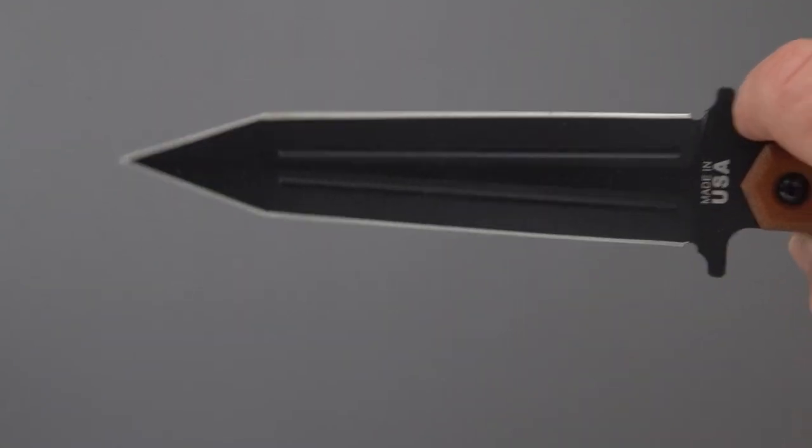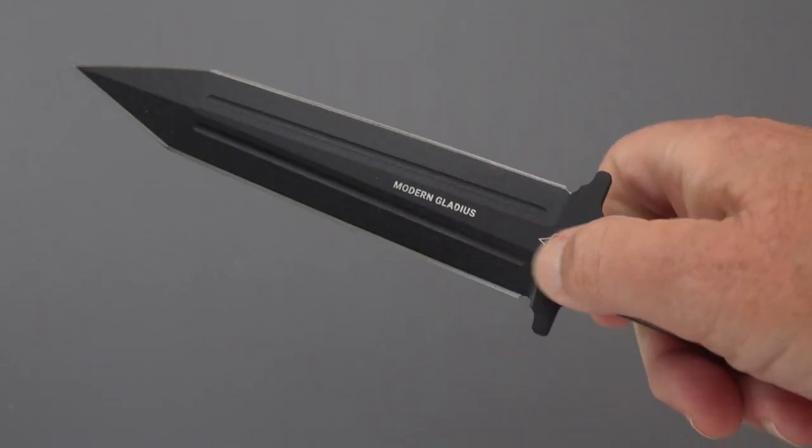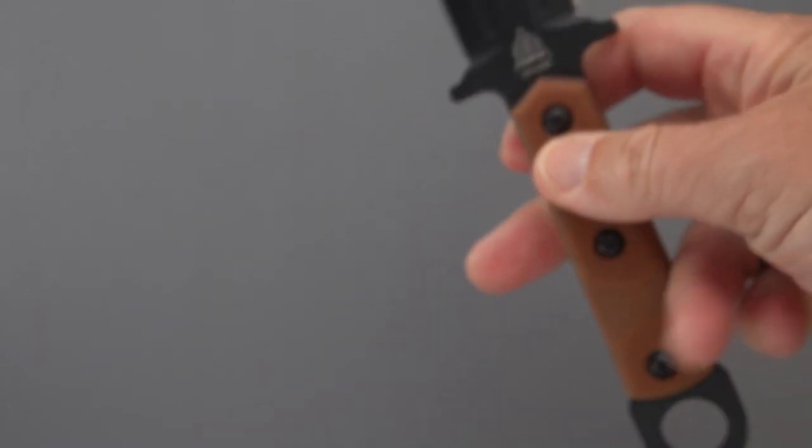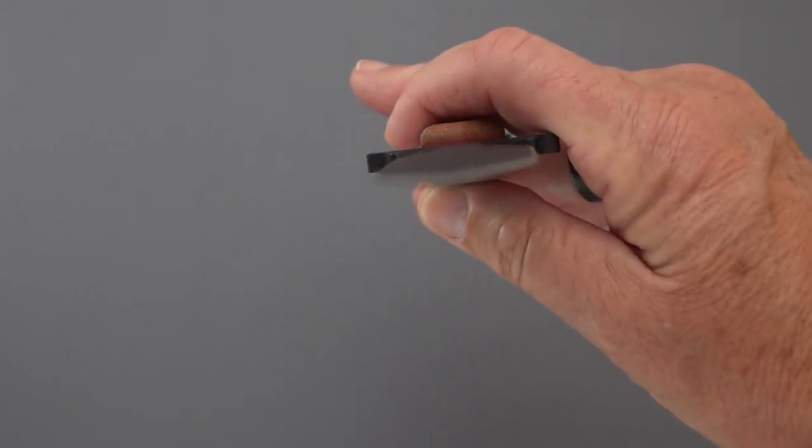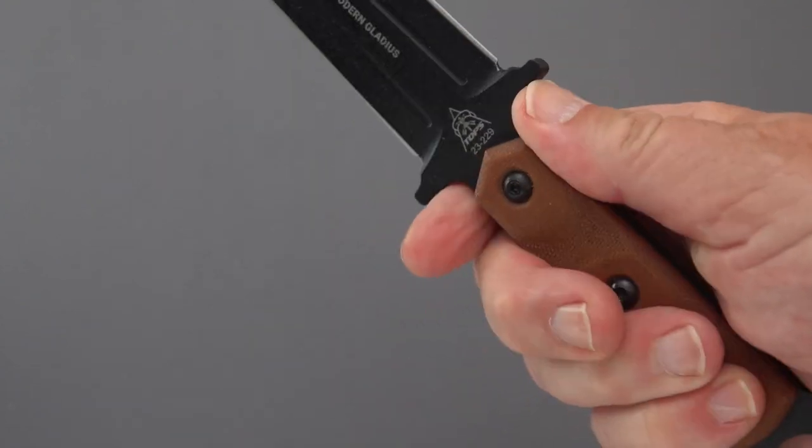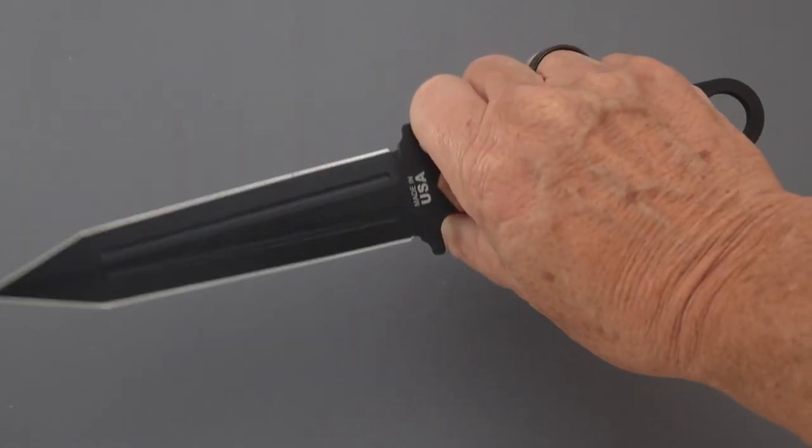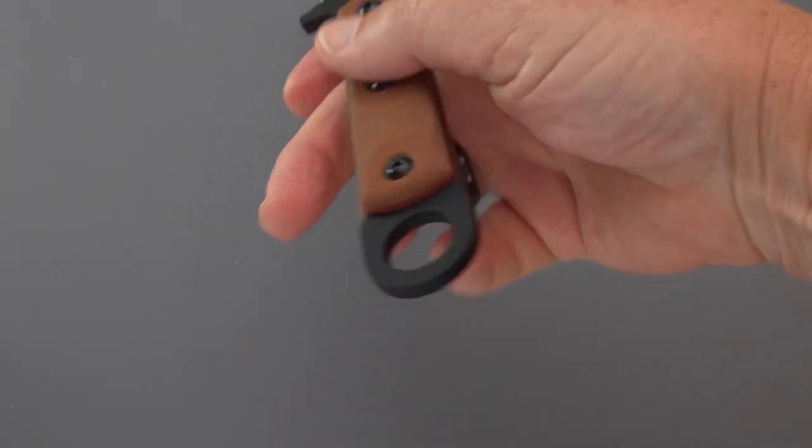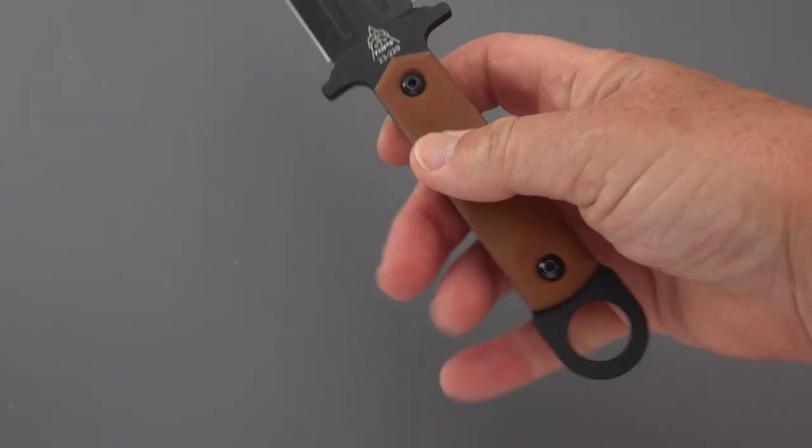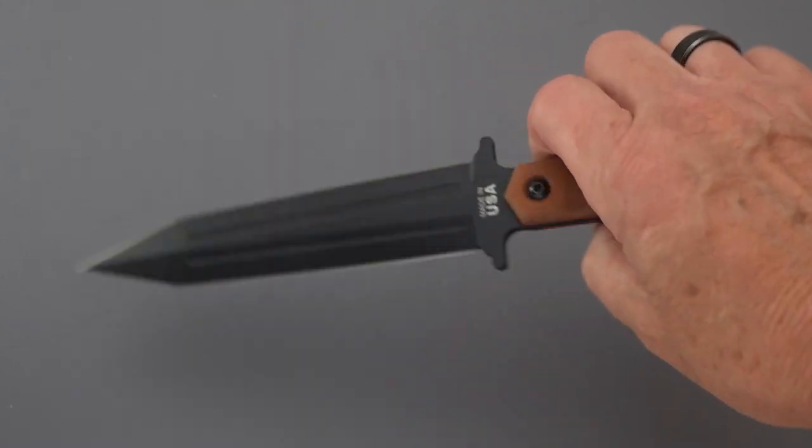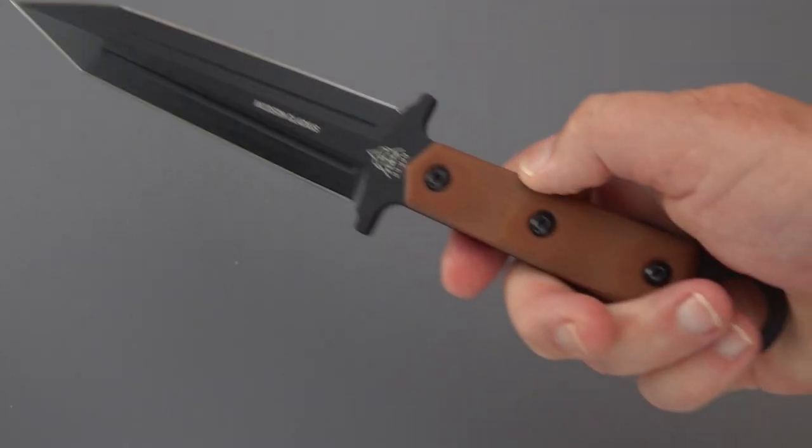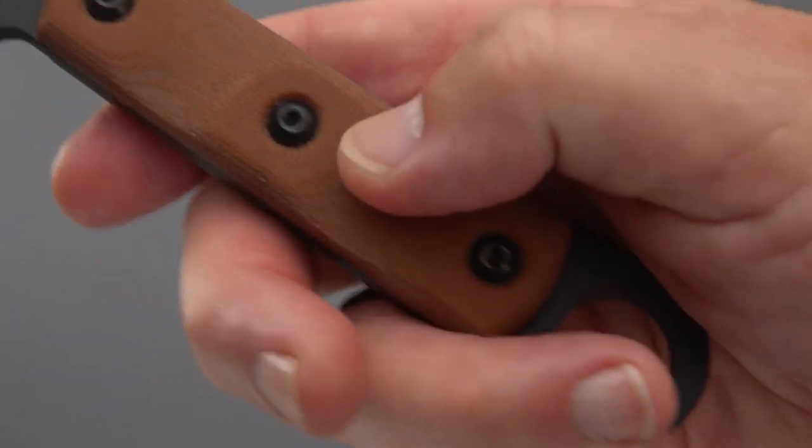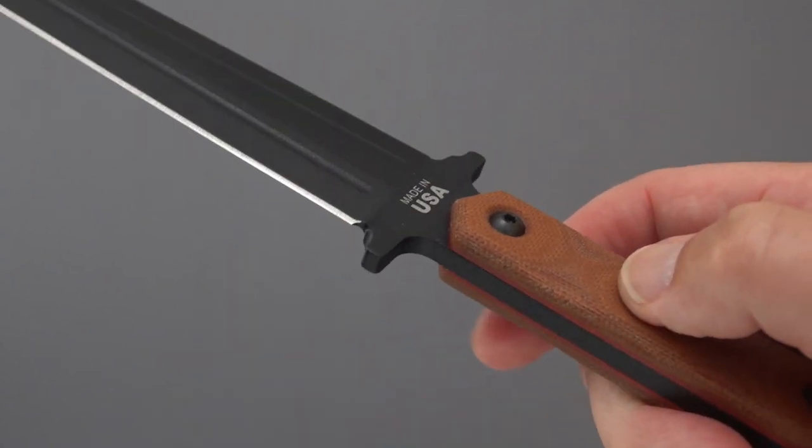It's not too thick a blade stock. You can fit your fingers in here, you can grab it like so. We've got a hole here which I think you might be able to tie a lanyard to if you choose. It does have the brown Micarta, fairly typical of TOPS handle material.